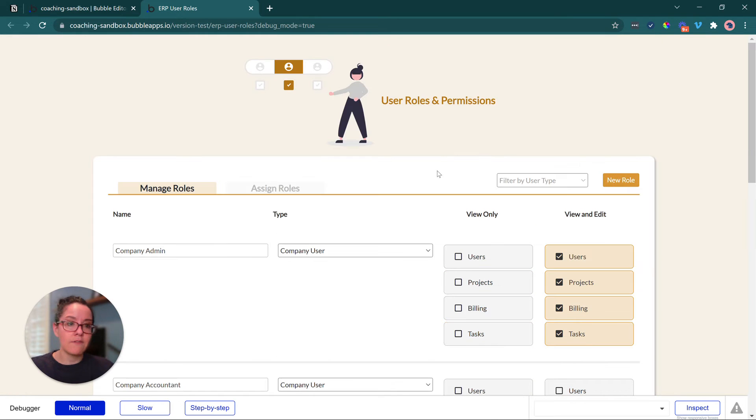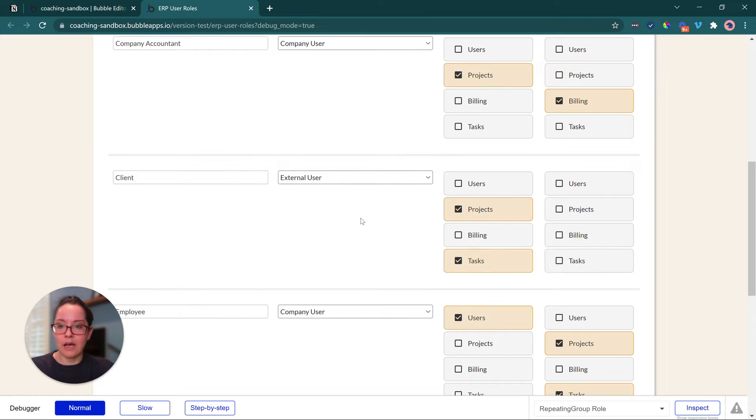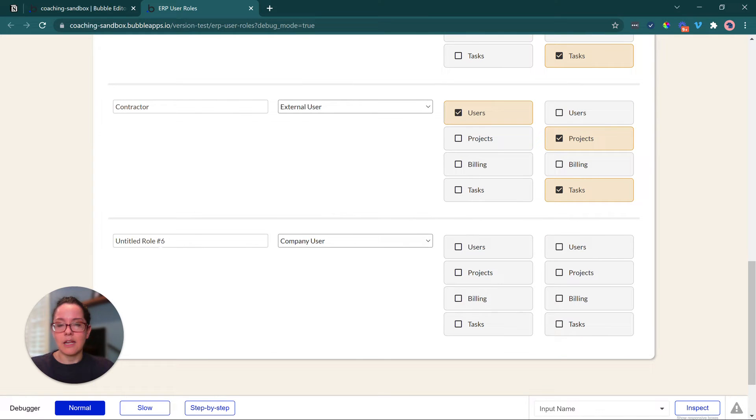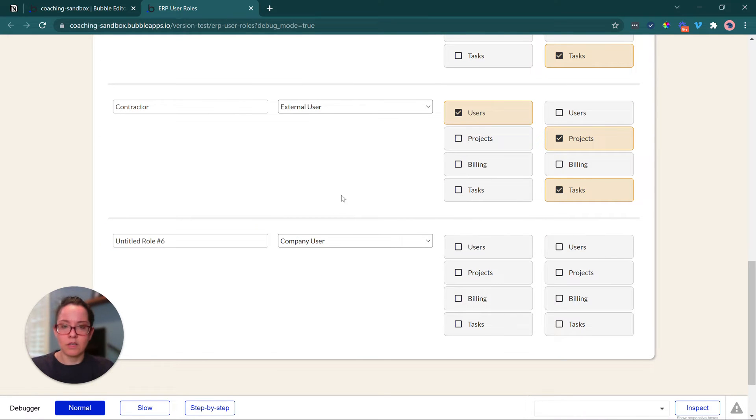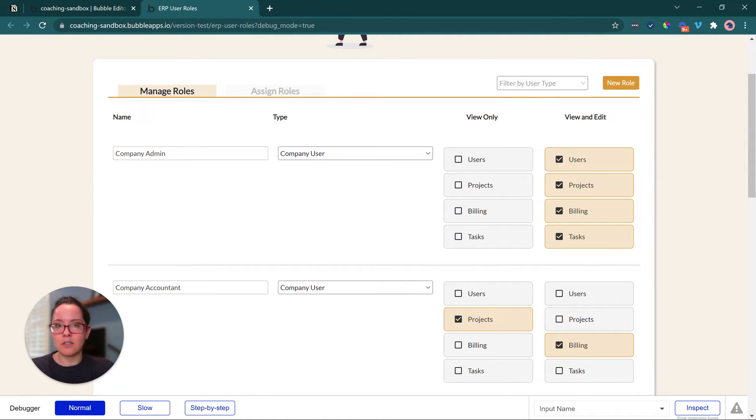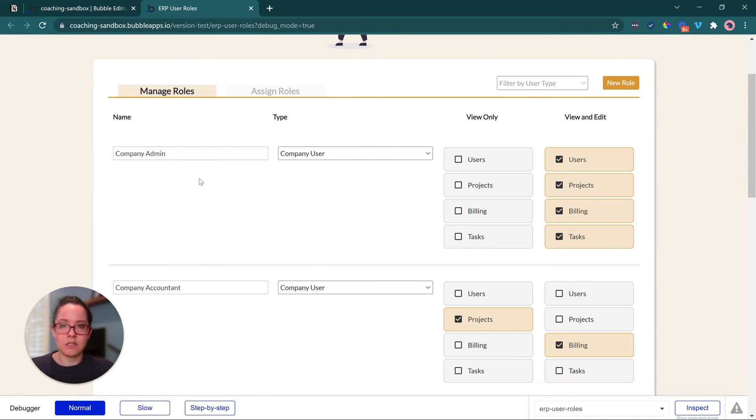If I come up here, click on this button, it's going to add another role to the end of my list, and I can name it. I can get started with configuring it. So the user has the ability to give it their own name. That way it's unique to their own company.